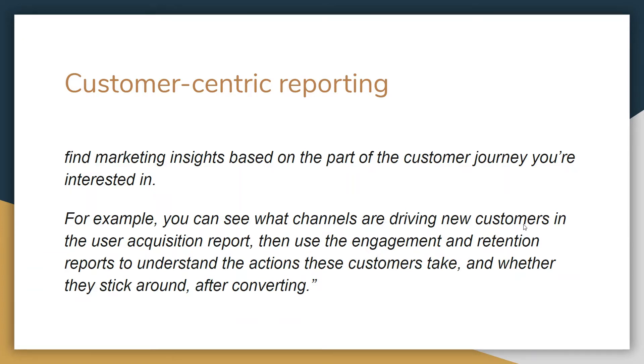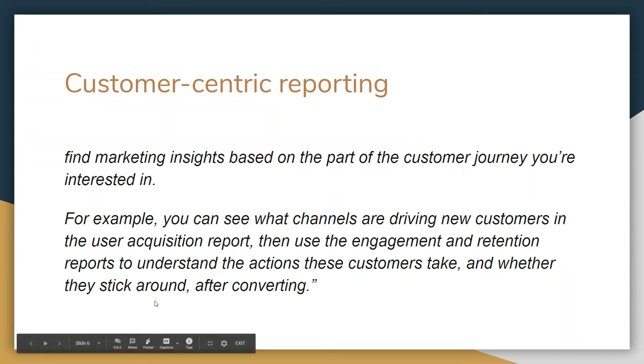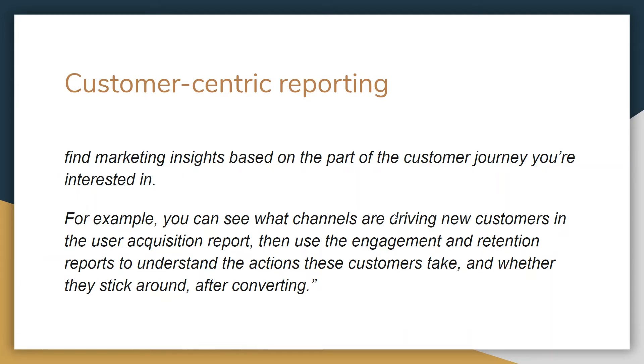And as I said earlier it's going to provide more customer-centric reporting. So you can see what channels are driving new customers in the user acquisition report, then use the engagement and retention report to understand the actions these customers take and whether they stick around after converting. So as you can see they are now breaking this data based on where your user is in the buyer's journey.